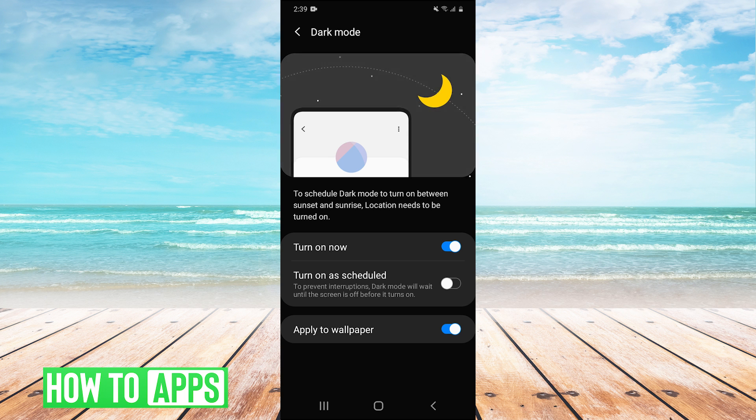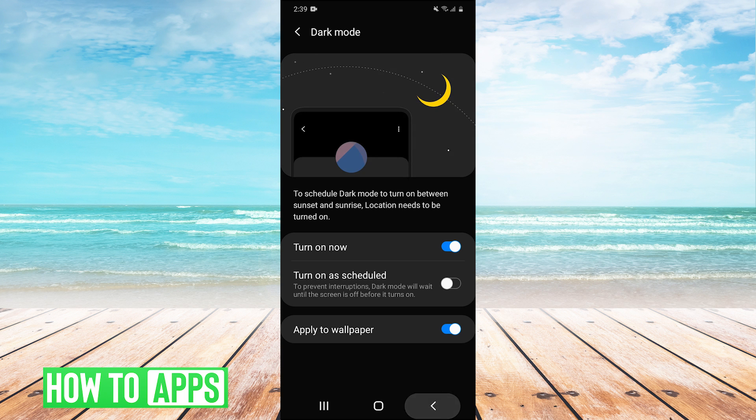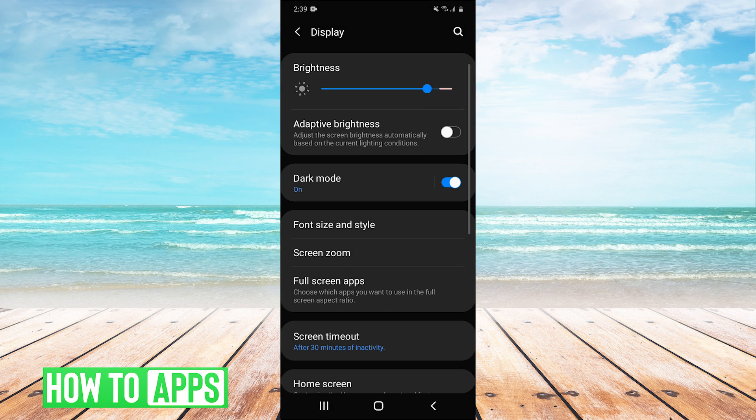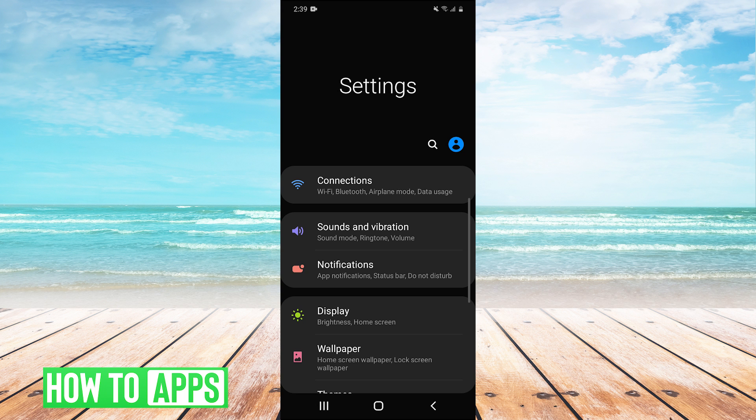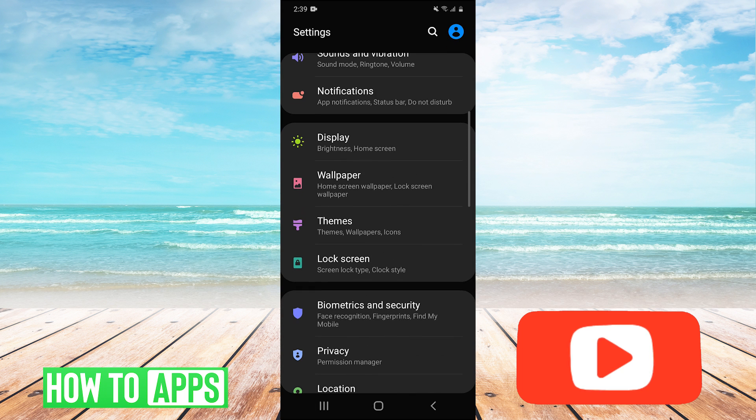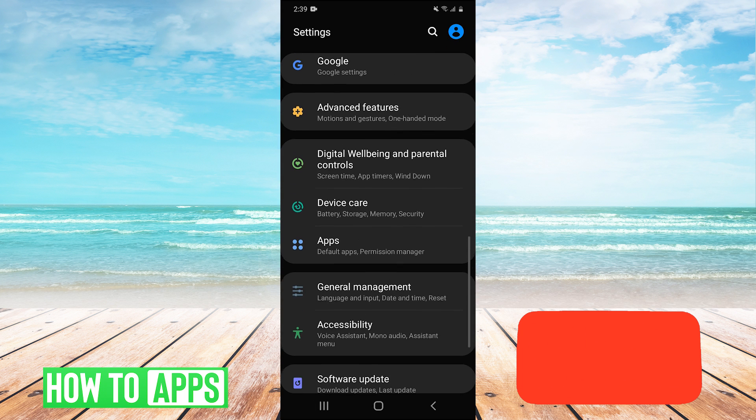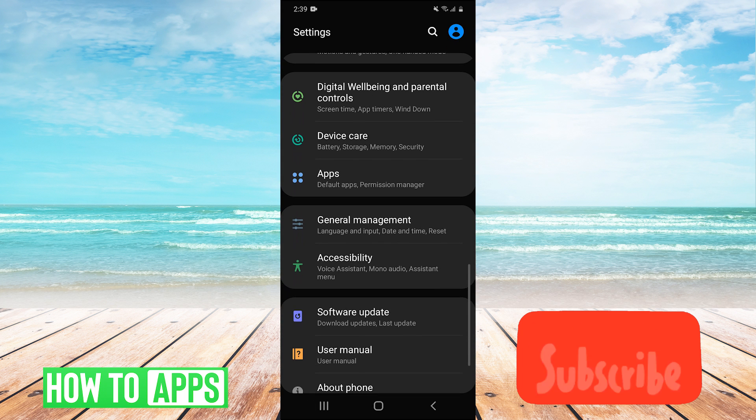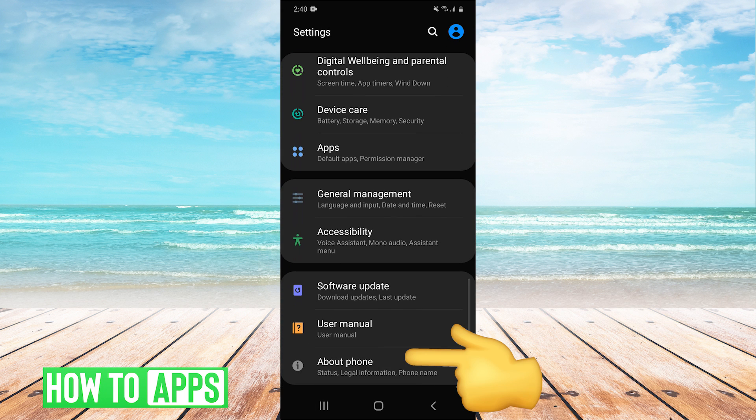Okay, now that dark mode is enabled, we need to go back into our settings. So just go back, scroll all the way down to about phone.